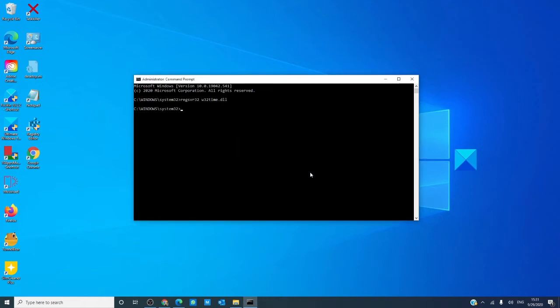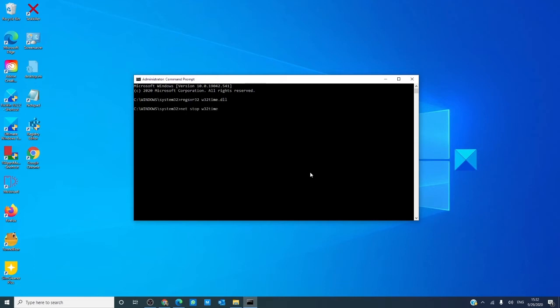Now, if this causes you to have an error code 0x80070003, then we'll need to register the Windows time file. There are two possible paths to take and they're both pretty much the same. The first way is net stop W32time. Hit enter.